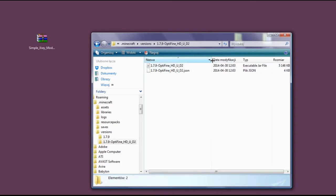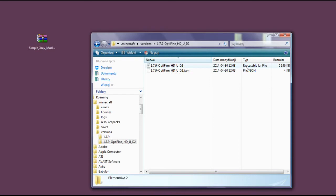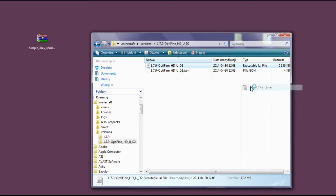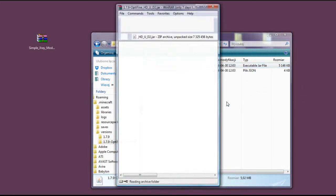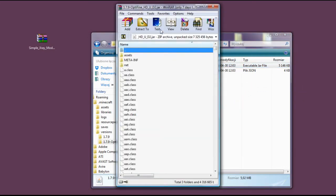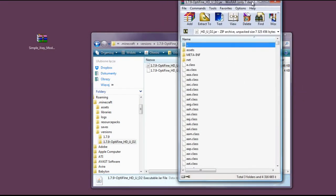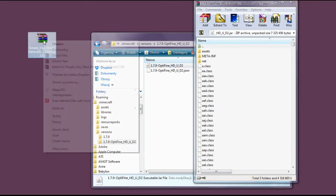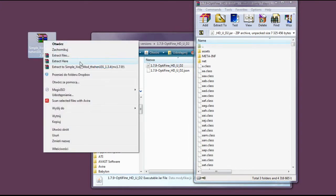Now we need the Optifine executable .jar file, and we need to open it with WinRAR or any other archiver you're using. Now that we've opened this one, we also need to open this one.